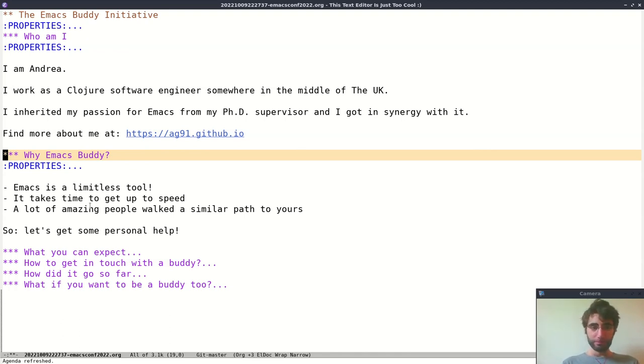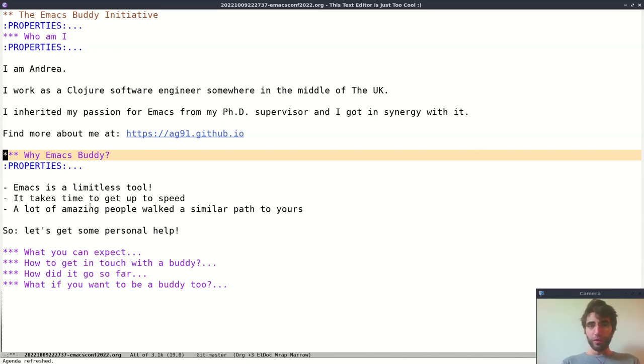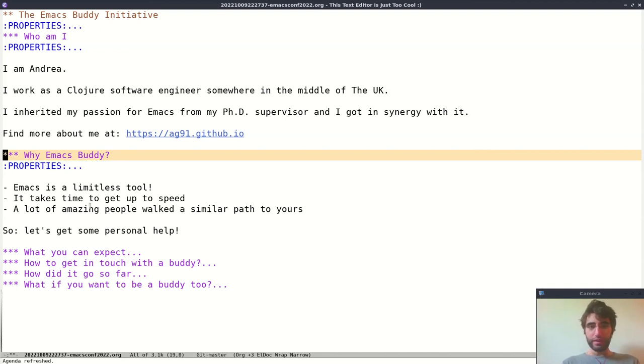Let's bring us together, and it would be amazing to get a one-to-one relation. Have somebody that actually knows what you want to do, what you want to achieve with Emacs, and supports you because they have done a similar path to yours and can remove some of the obstacles for you.